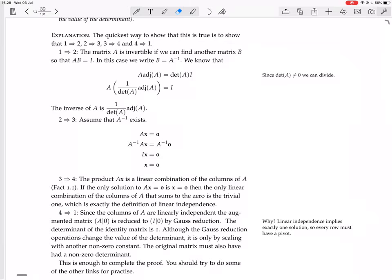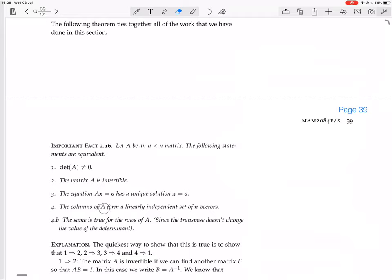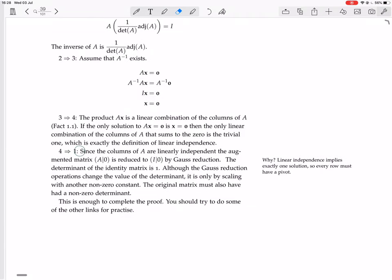Now we go from 4 to 1. We forget everything and assume just that the columns of A form a linearly independent set of N vectors, and we prove that the determinant of A is not equal to zero. Since the columns of A are linearly independent, the system AX equals zero can be reduced to IX equals zero by Gauss reduction. We can reduce A to the identity matrix by Gauss reduction because the columns are linearly independent, so we don't end up with any free variables — just pivot, pivot, pivot.